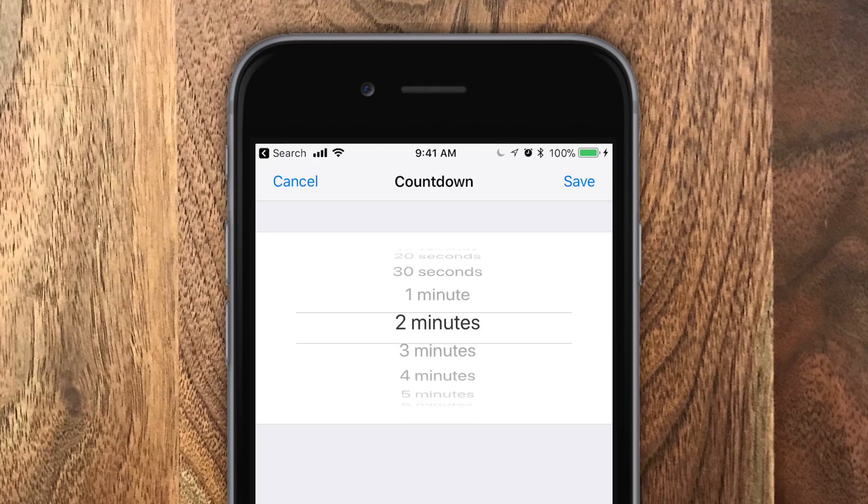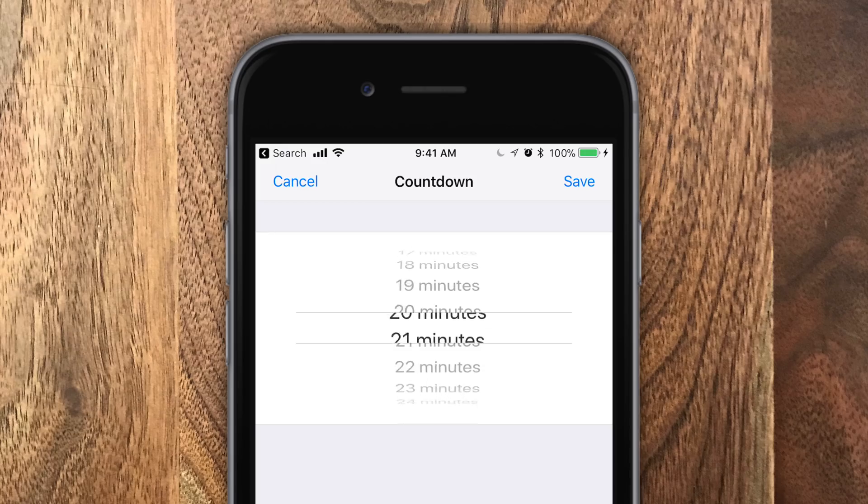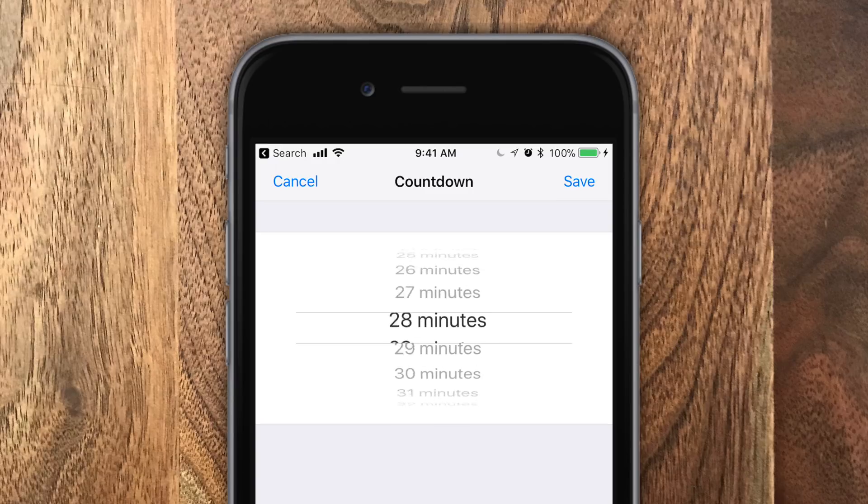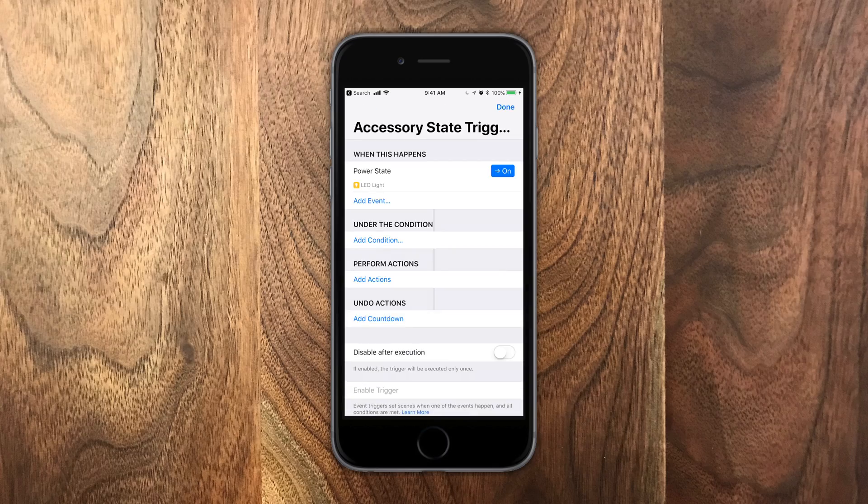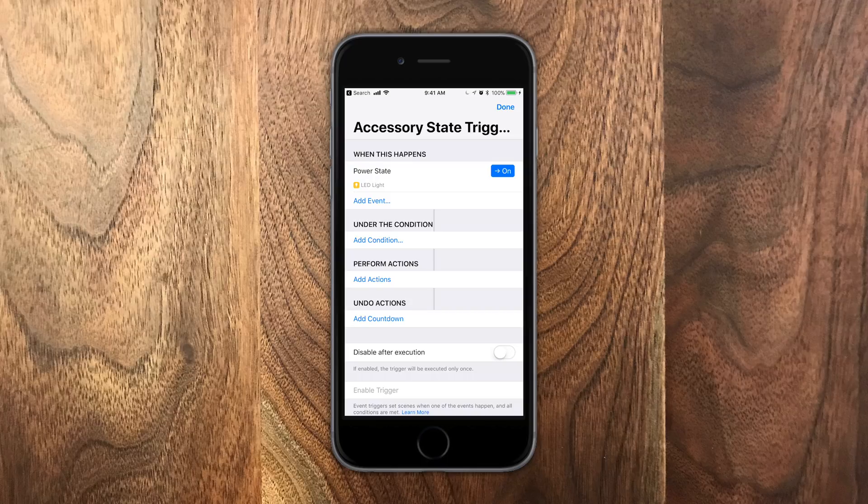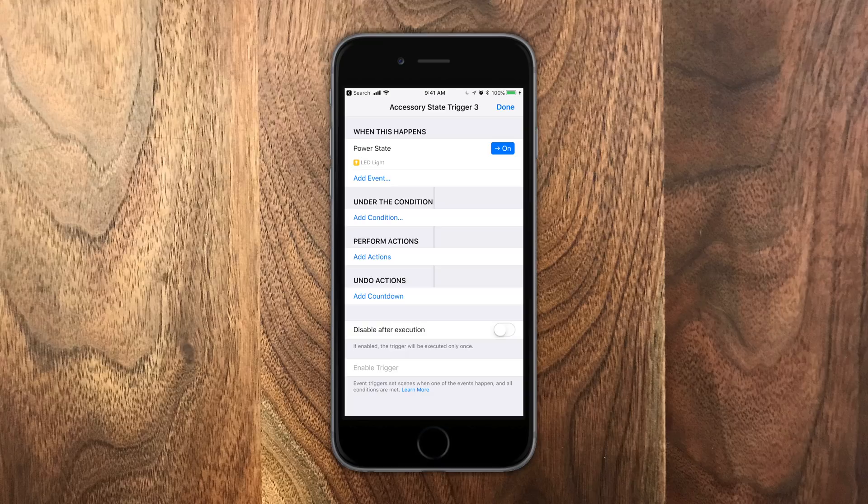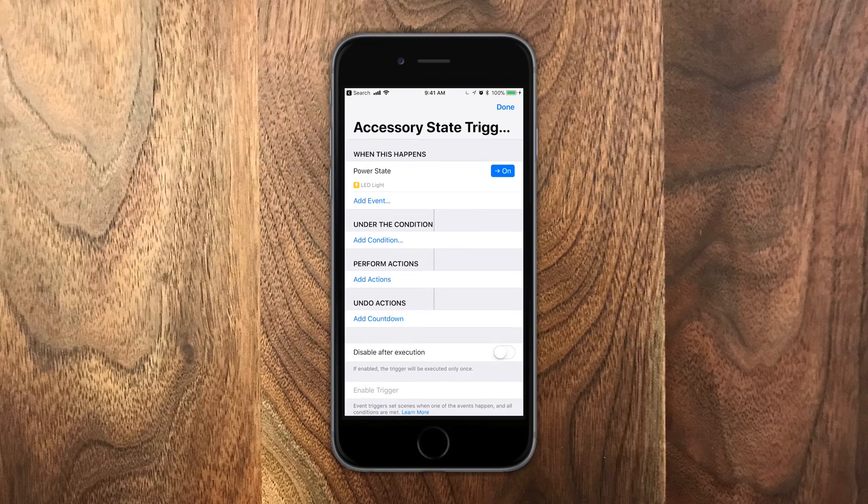We also can do countdowns. That's kind of a sleep timer. So maybe after 12 hours, turn this light back off. So when you go in, you turn a light on, it'll automatically turn itself off after a certain amount of time. Of course, you can also disable this feature as well so it only happens one time.